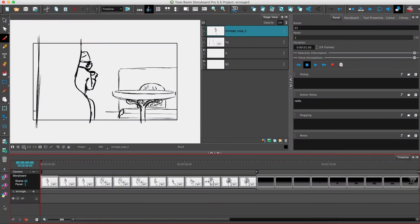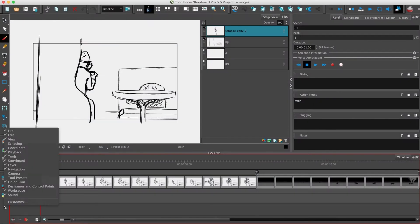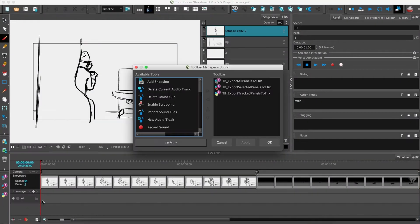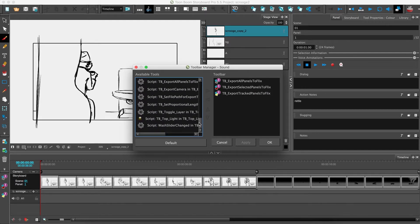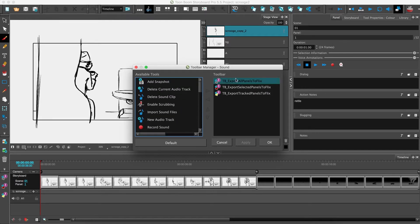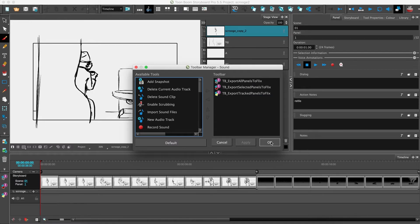Now in Storyboard Pro, I want to make sure the Flix plugins are available. They can be found in the toolbar's customized menu and it's only a matter of moving them from the available tools list to the toolbar list.